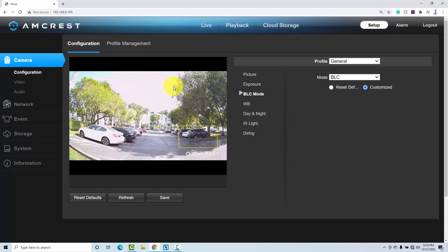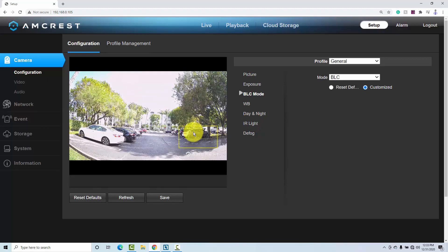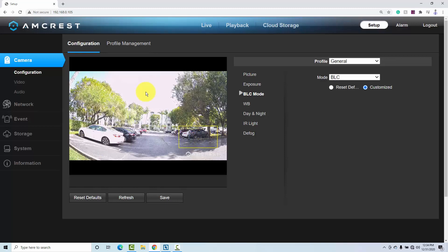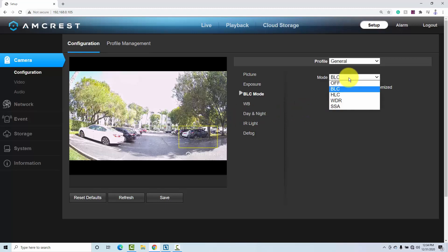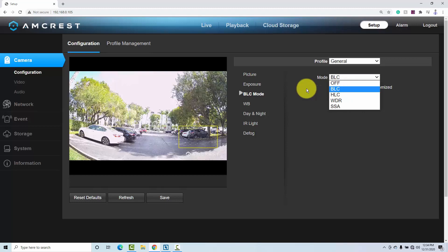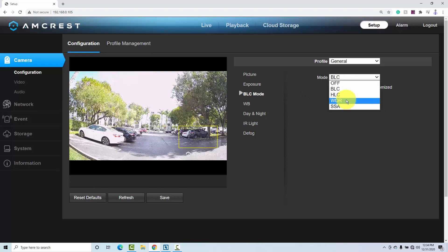If your camera only has BLC, that's what you have to do. Use BLC at least to compensate for the thing you want to see — that's the car here. And if you don't care about this area, you're not going to see something on the sky. If you don't have extra features like WDR, use BLC. WDR cameras are more expensive.